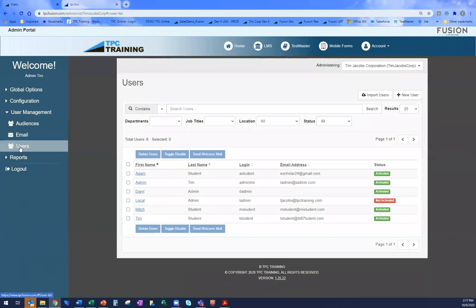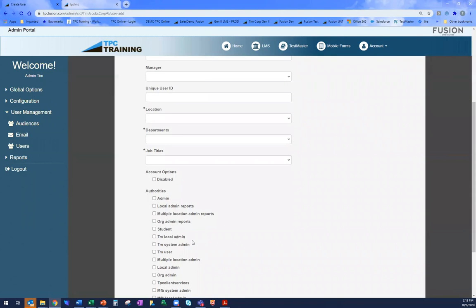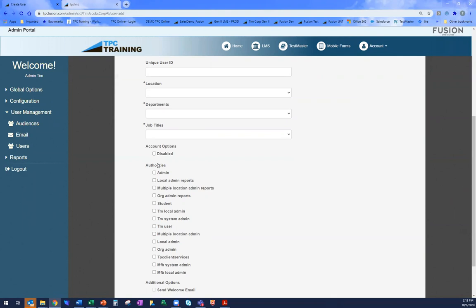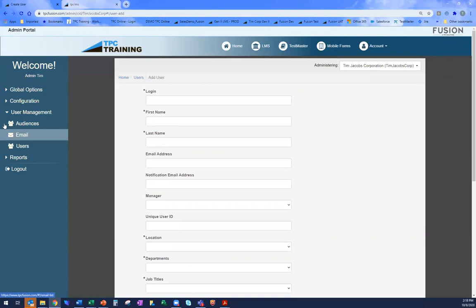We have the ability to add all of your users to the site — once you send us your user information, we set up all those users so that the first time you log in, all your users are already there. You don't have to add them one at a time. Moving forward, you can add new users through the import users option or by clicking new user, which takes you through a process of adding that person. As a top-level administrator, you have the ability to set all the different authorities an individual can have — whether they're an administrator or student — and you can mimic your organization structure through location settings.